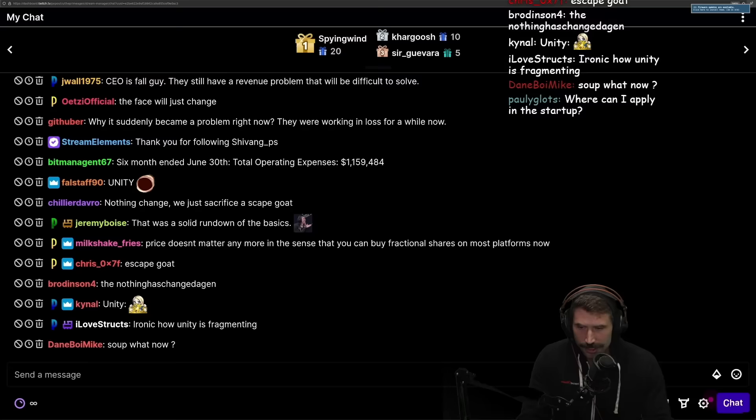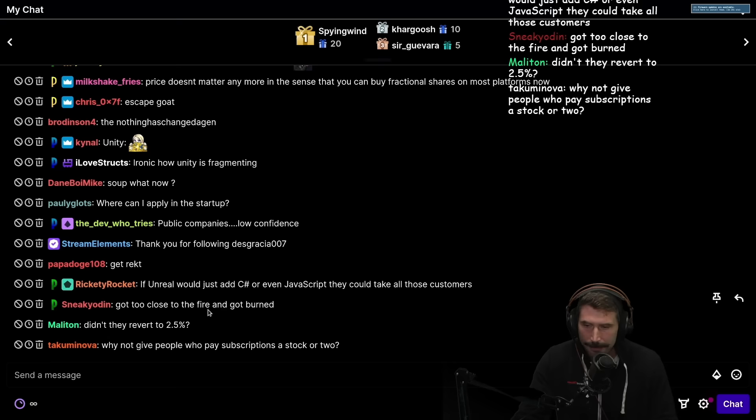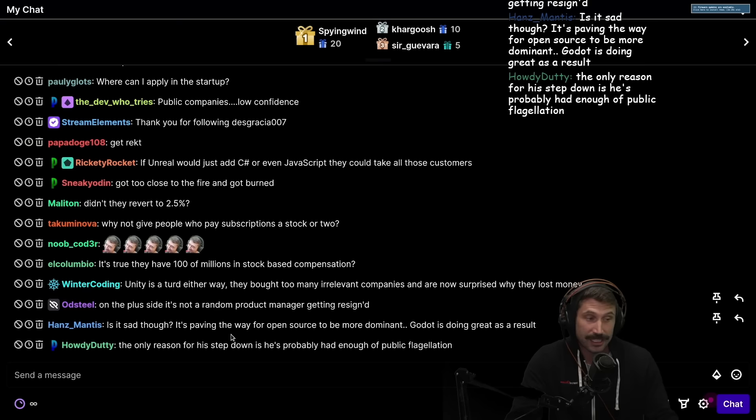It's ironic how Unity is fragmented. Yeah, I know. Public companies and low confidence. Yeah, I mean, the thing is, I don't have a problem with publicly traded companies. I'm kind of more in the benevolent category. I'm just more happy. Didn't they revert to 2.5%? Exactly, they did revert to 2.5% to be below Unreal.